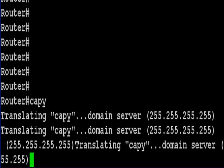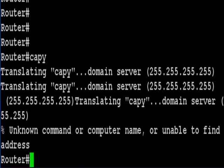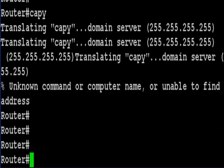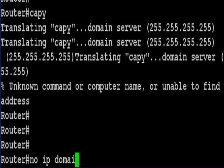So what we want to do is disable this command on the router. The command to do this is no IP domain-lookup.